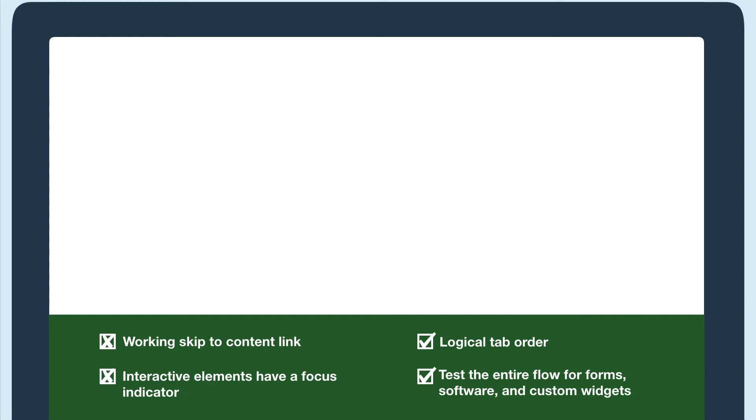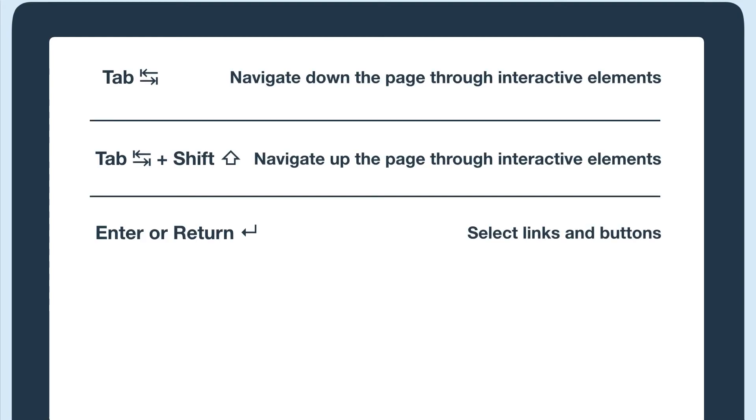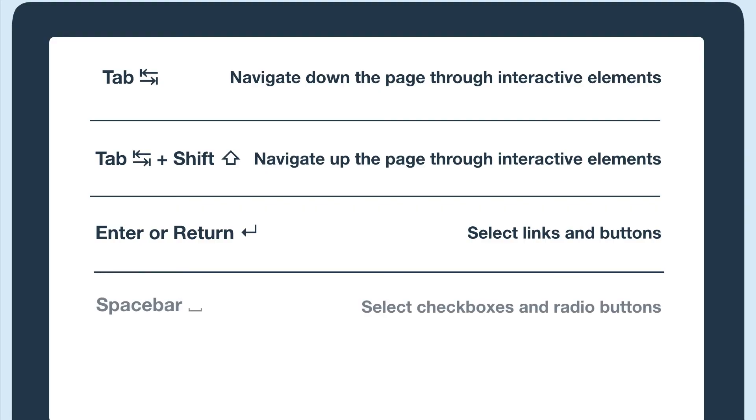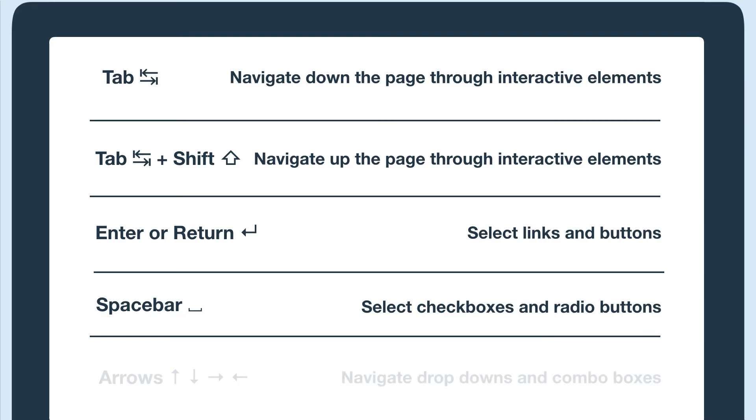Now, let's test the entire flow for a form. In addition to using tab, shift plus tab, and enter, I'm also going to use spacebar to select checkboxes and radio buttons, and the up and down arrow keys to navigate dropdowns and combo boxes.